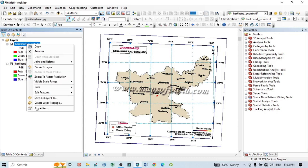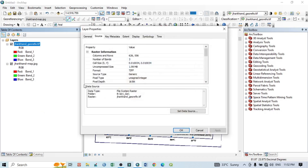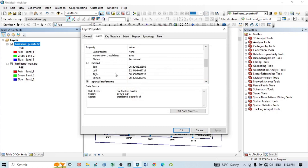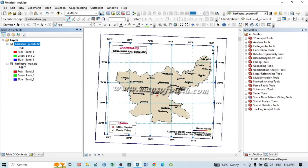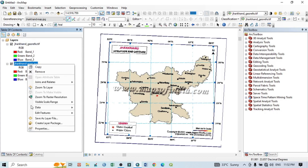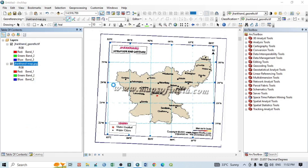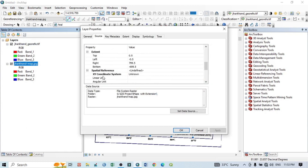First, click on the georeferenced image, go to Properties, and from the Source tab scroll down to Spatial Reference. You can see the XY coordinate system is GCS WGS 1984 — that means this is a georeferenced image because it has a projection system. Then cancel it and go to the Jharkhand map, click Properties, and under XY coordinate system you can see the spatial reference is unidentified with an unknown XY coordinate — meaning this Jharkhand map has no georeferencing.